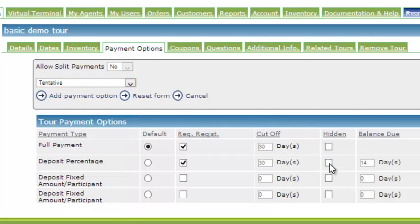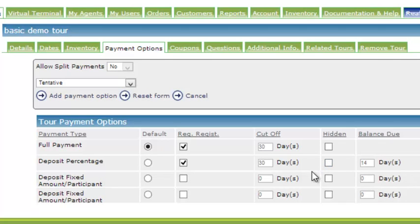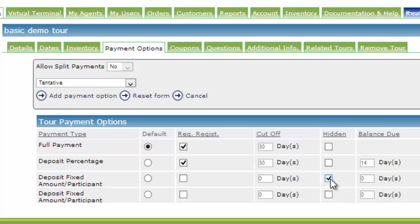So what is this box here that says hidden? We may want to program payment options that are only available when our staff is using the system. What this means is I may choose to hide the fixed amount participant from the online shopping cart. So when the customer gets to the website and goes through the process of booking a trip and gets to the payment option dropdown, they will only see full payment or deposit. Only my staff will be able to see the ones that I have clicked as hidden when they are accessing the Adventure Engine system from the virtual terminal.